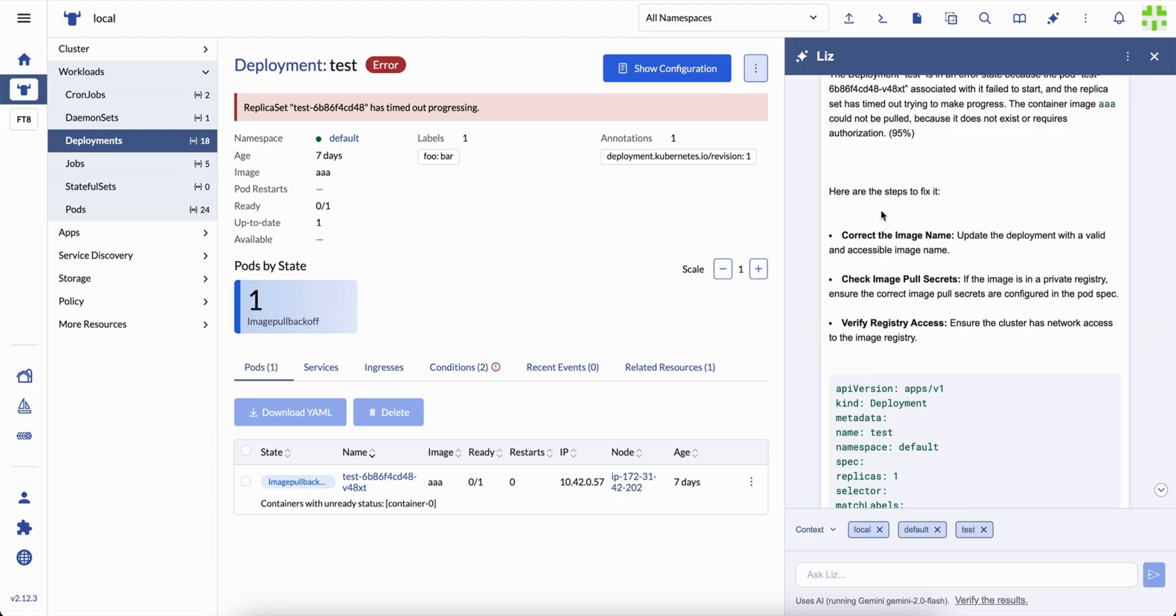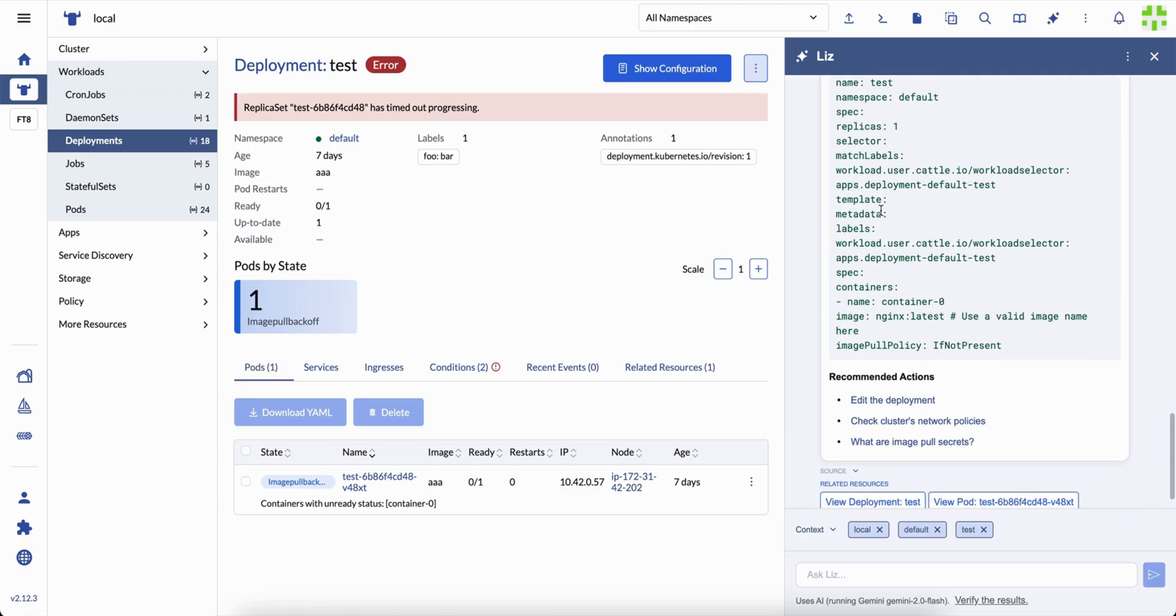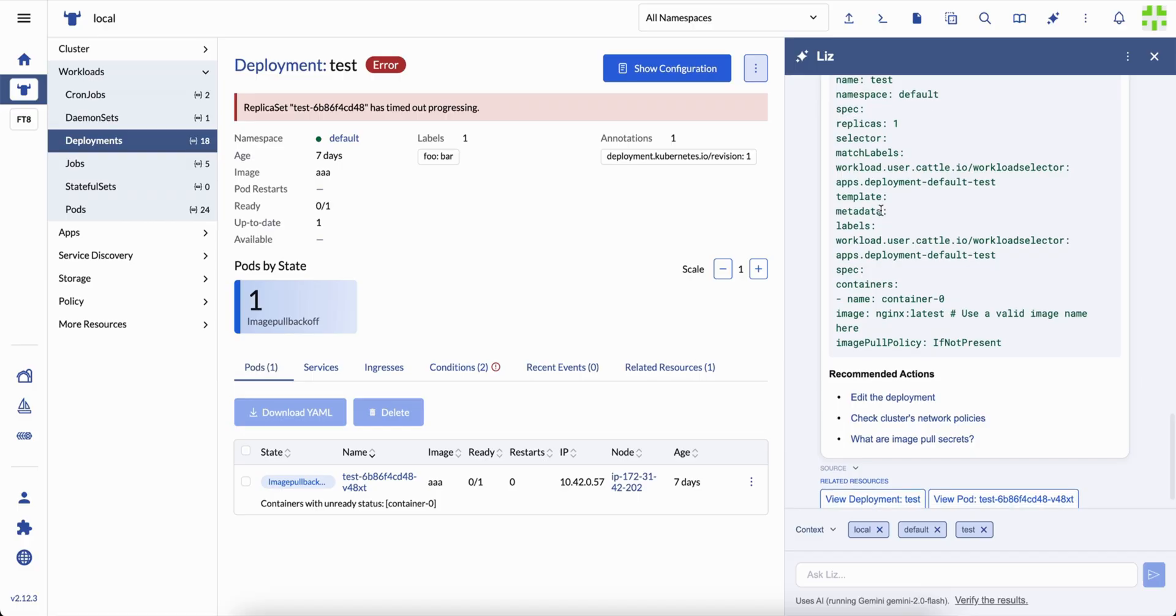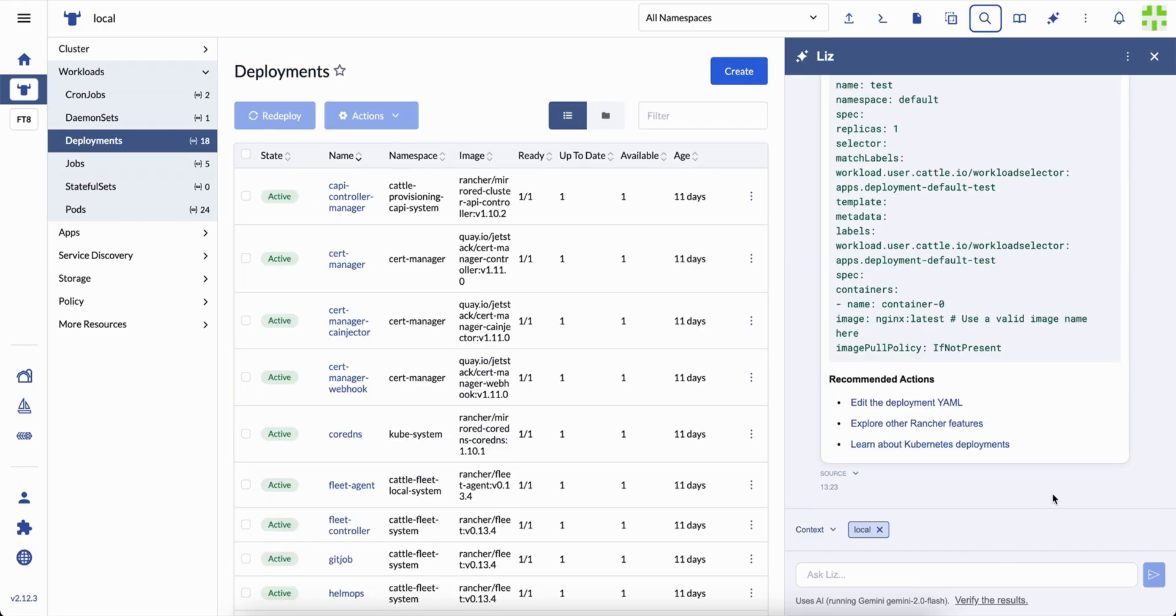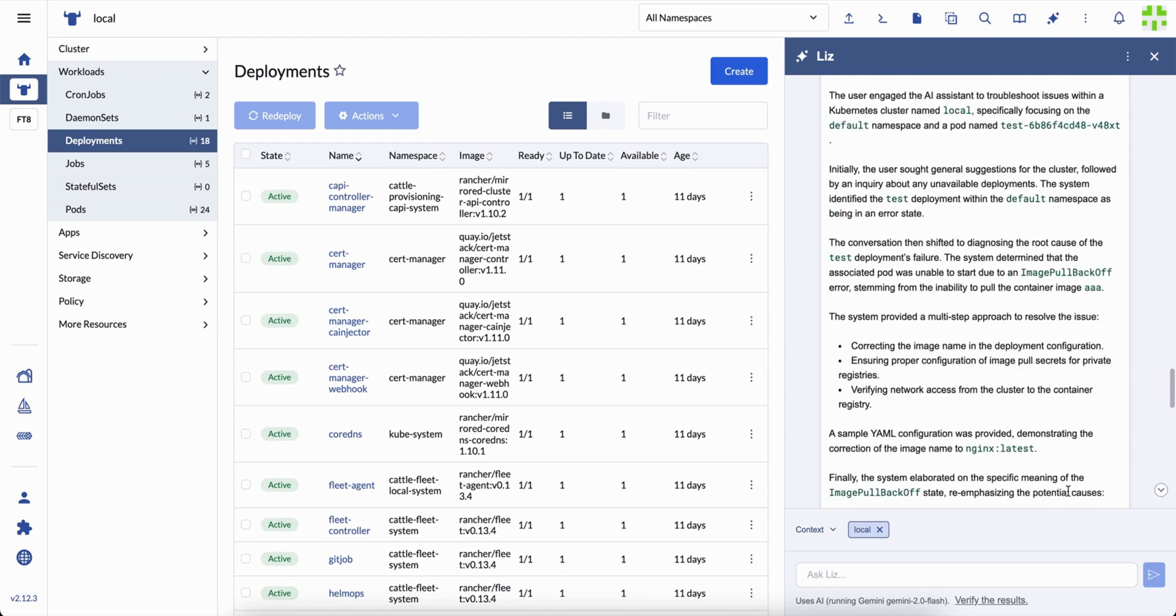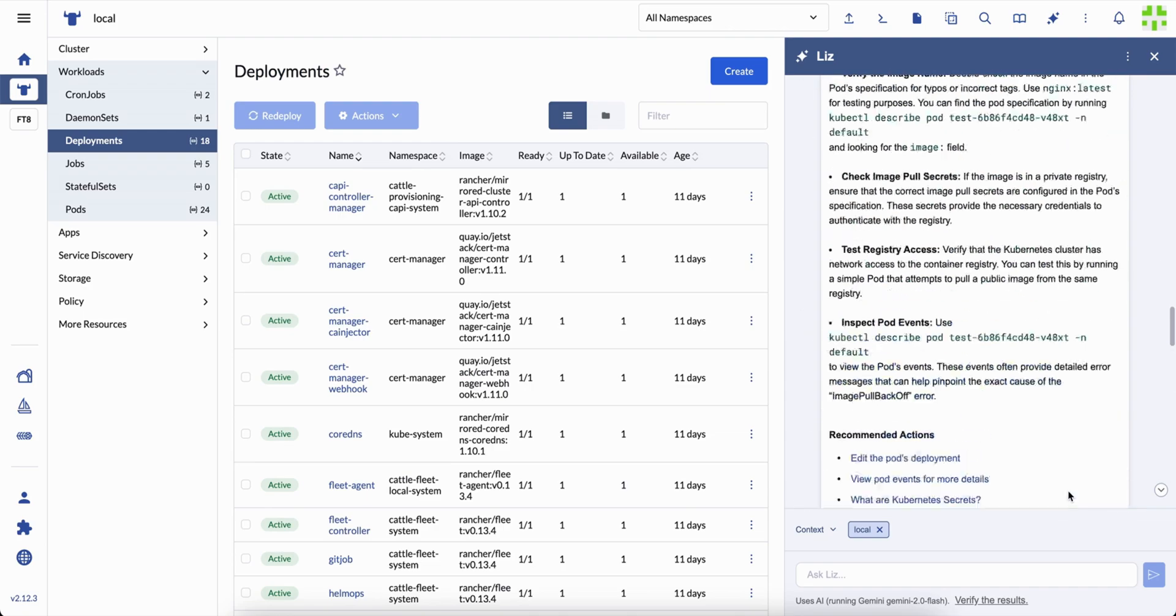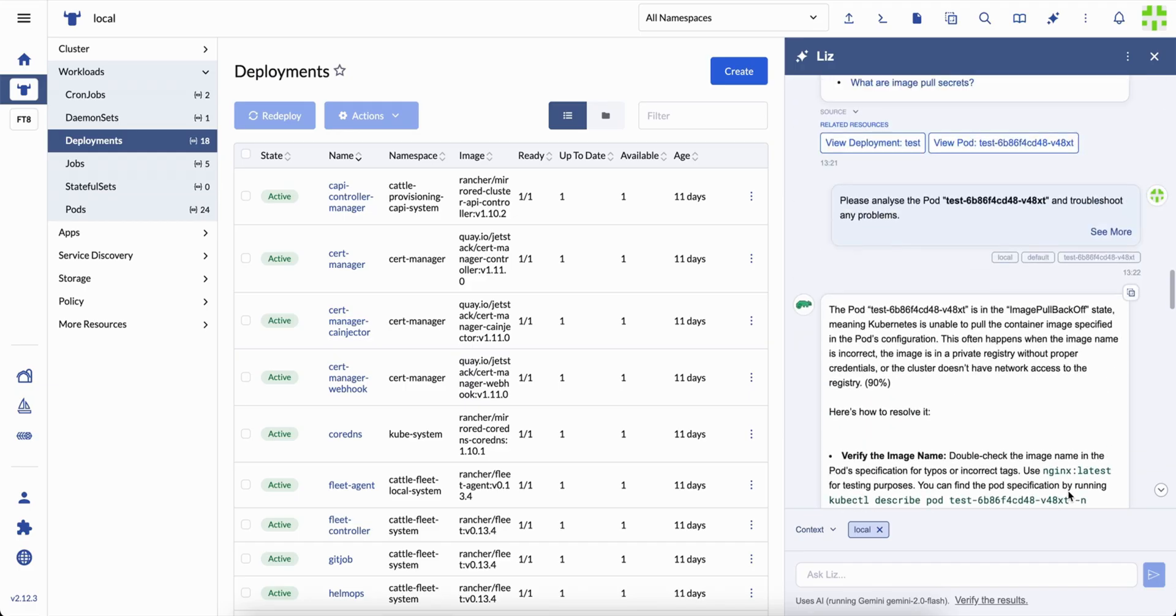Liz remembers the context of your session, but doesn't store private data. It reminds you to verify responses and never share sensitive information. That balance of safety and intelligence is core to the design.